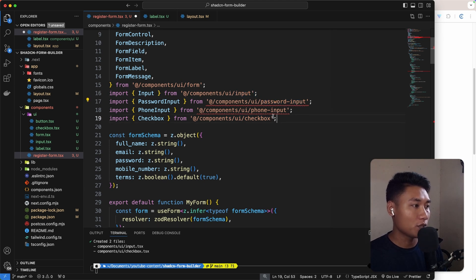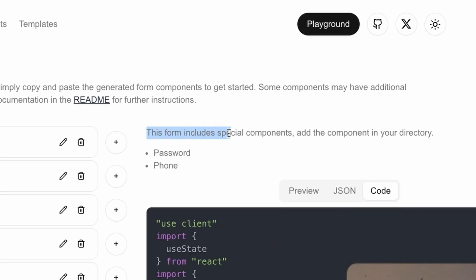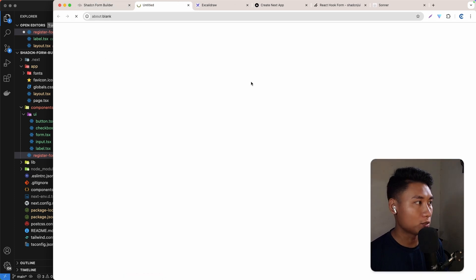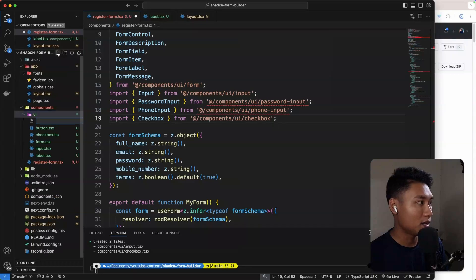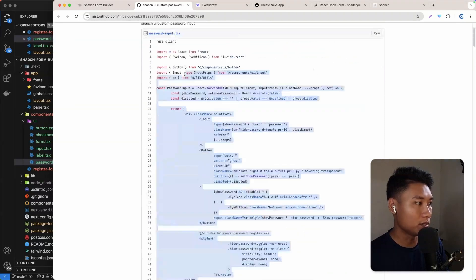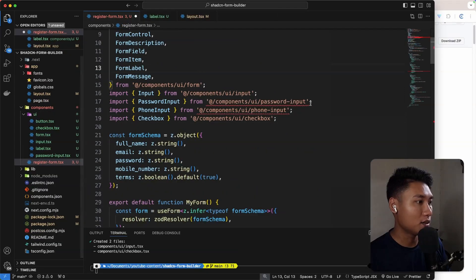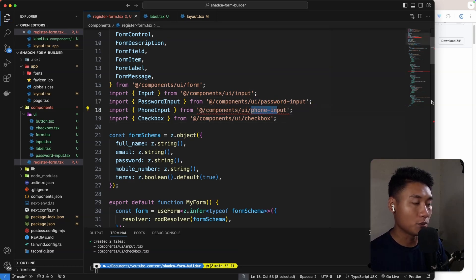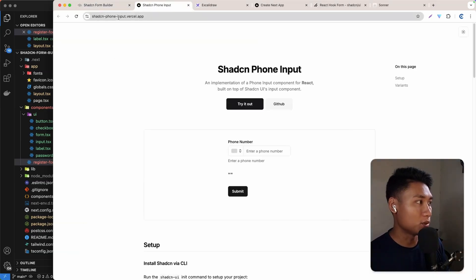Now the error is gone for checkbox and input. Next, we need to create the password input and also the phone input. If you go back to the documentation, on the top right here, this form includes special components in your component directory. So let's click password — this will open the GitHub. We need to create the password-input.tsx file, so let's go to UI and create password-input.tsx.